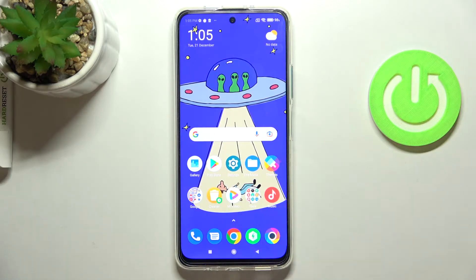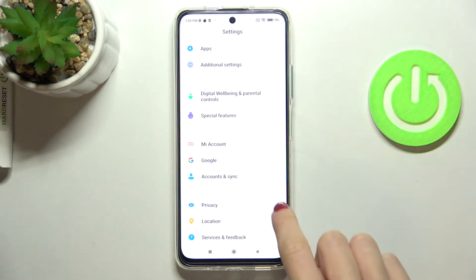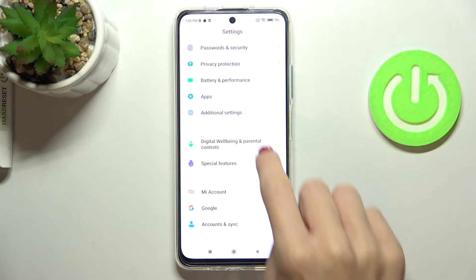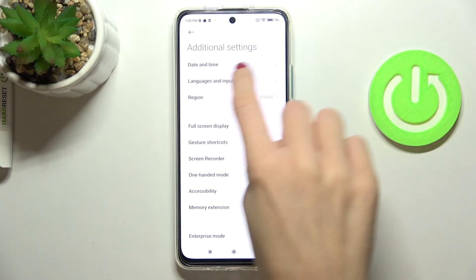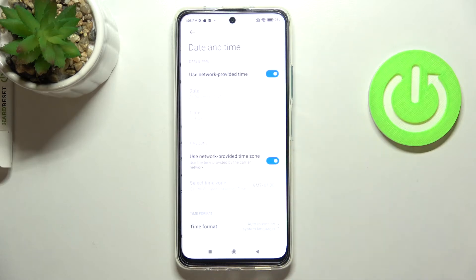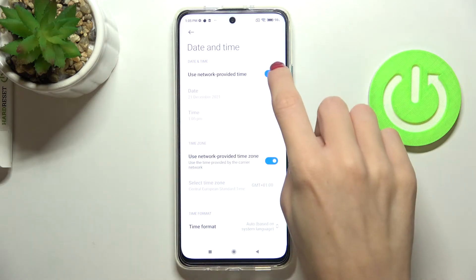First, open the Settings, then find and select Additional Settings. Reach the first option here, which is Date and Time. Now you can either use automatic date and time, so this network-provided time,